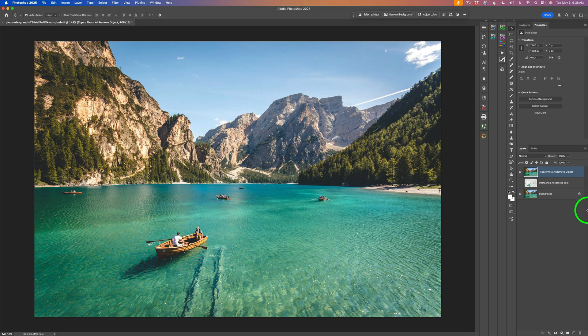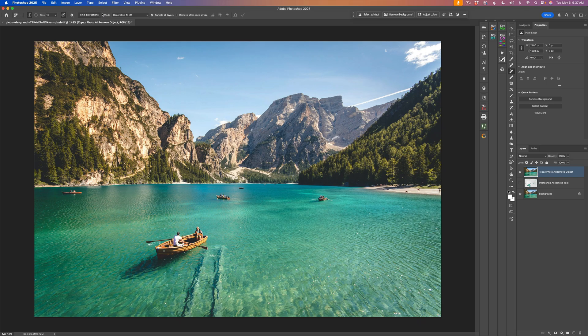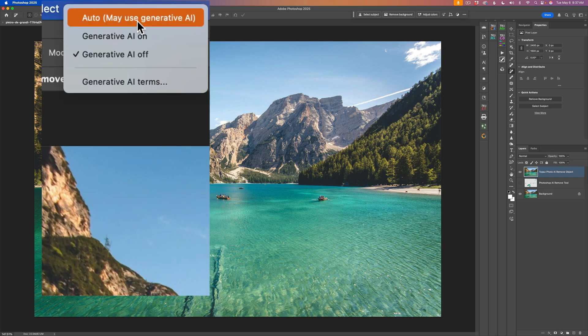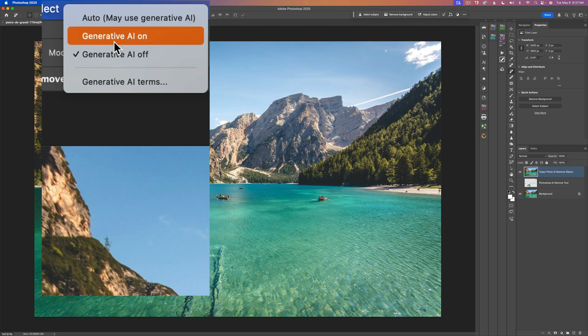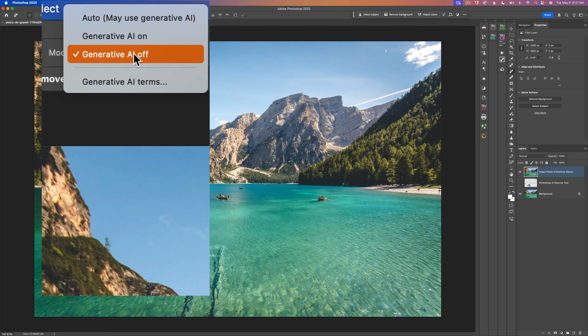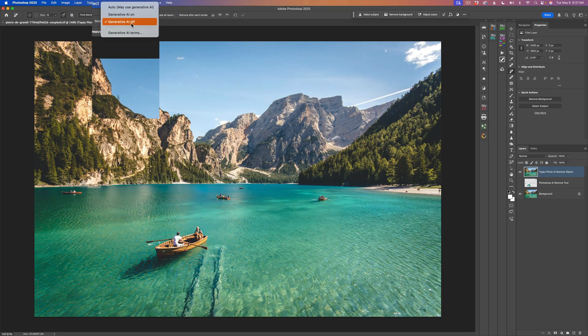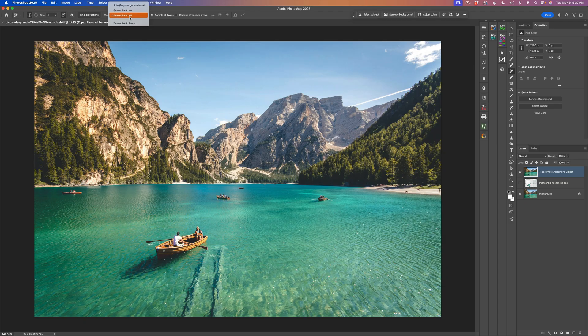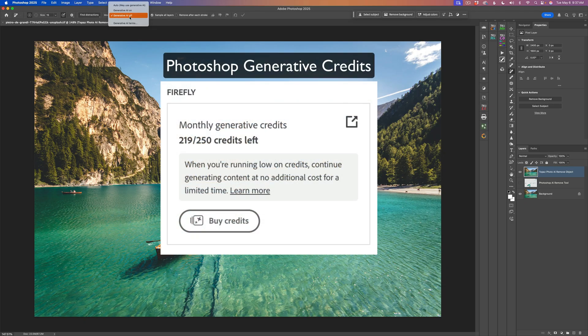Every time you use Photoshop's remove tool, if you go up to the menu bar, you'll see where it says mode. If you click this dropdown, you can choose auto may use generative AI, generative AI on so it's always using it, or you could shut off generative AI. If you use generative AI, you'll generally get a much better removal result, but every time you use it, you will use one of your Photoshop generative fill credits.